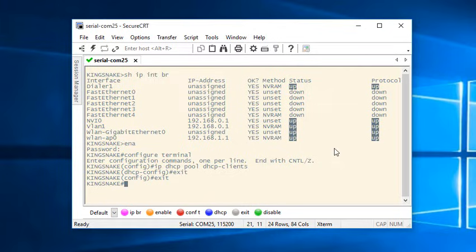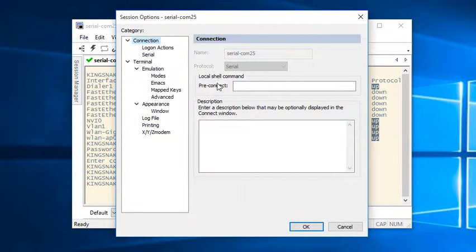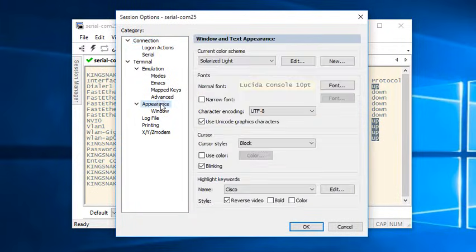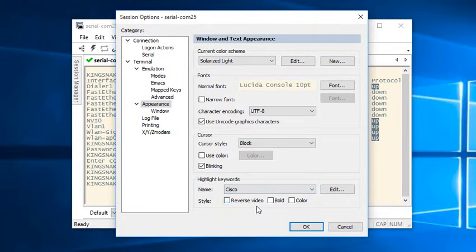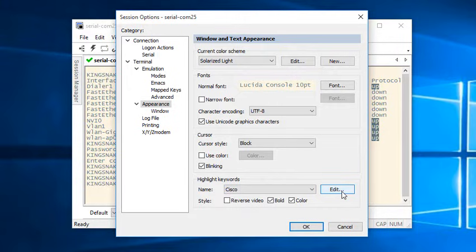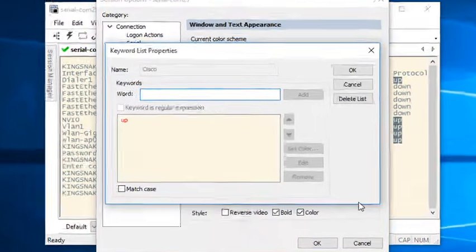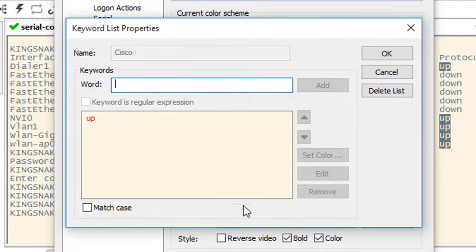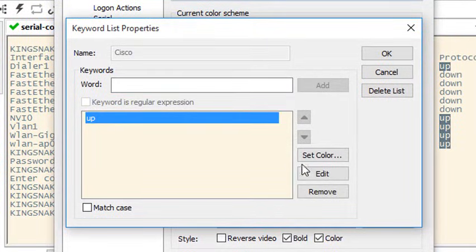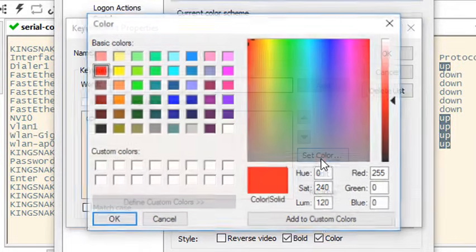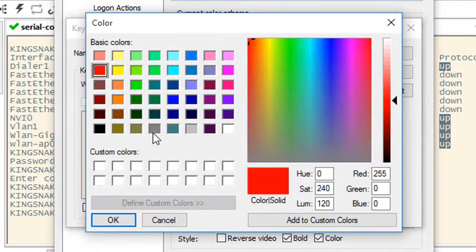I want up to be displayed in green color so I'll open session options and in the appearance category I'll turn off reverse and turn on both the bold and color options instead. Then I'll press the edit button to make changes to the list. After selecting the keyword I want to colorize I press the set color button and choose the green color I desire.